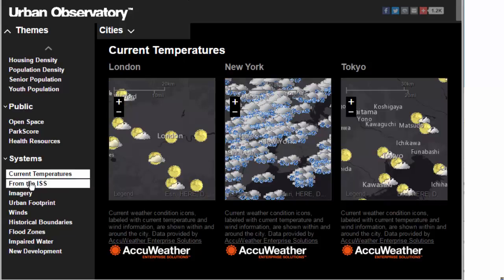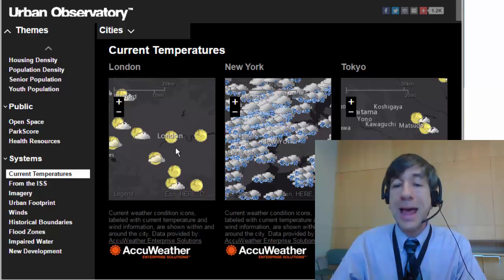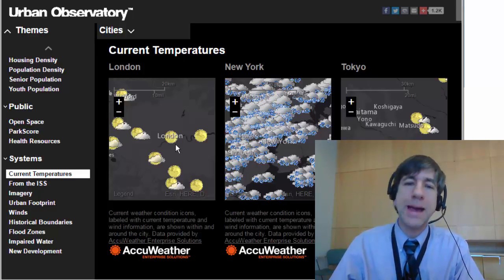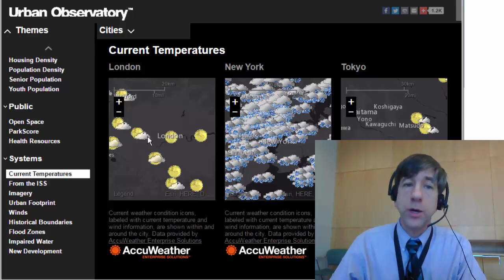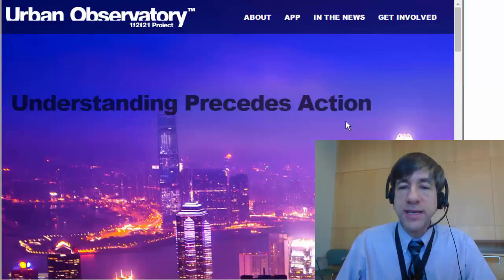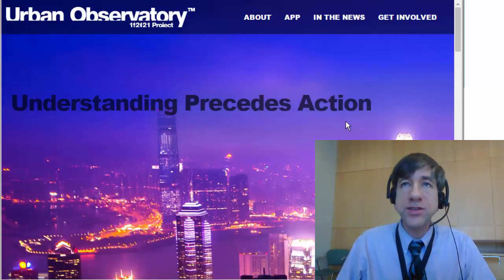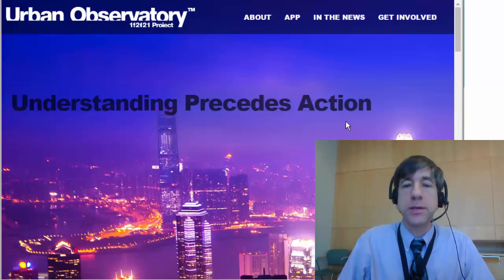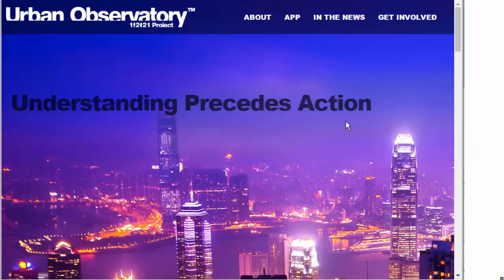One more thing with the Urban Observatory: you can look at current temperatures. We've got AccuWeather data feeding into the Urban Observatory for different cities around the world. It's fascinating to look at the proximity of coasts, winter versus summer in the northern versus southern hemisphere, latitude, and altitude — all of which impact current temperatures. Urban Observatory: understanding precedes action. It's a wonderful tool for teaching and learning space and time relationships, running in a web browser from urbanobservatory.org. Thanks to Esri and the ability to have web mapping and GIS tools at our fingertips that makes this all possible. Thanks for being here.